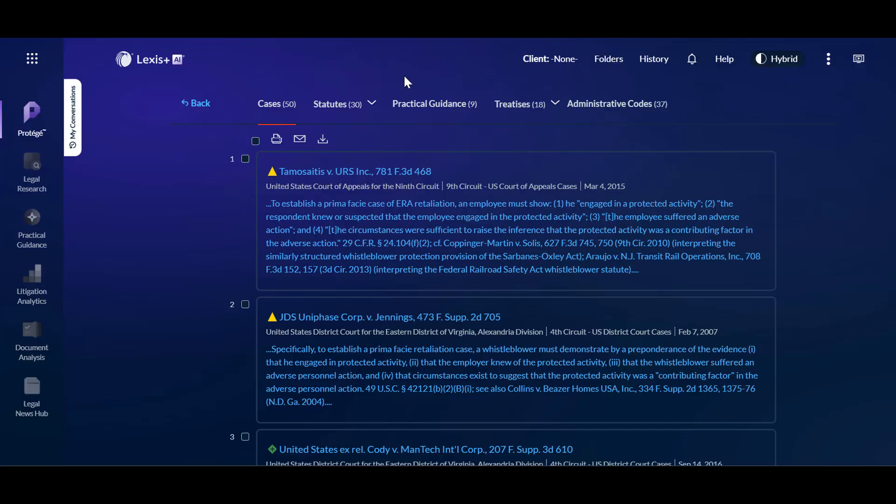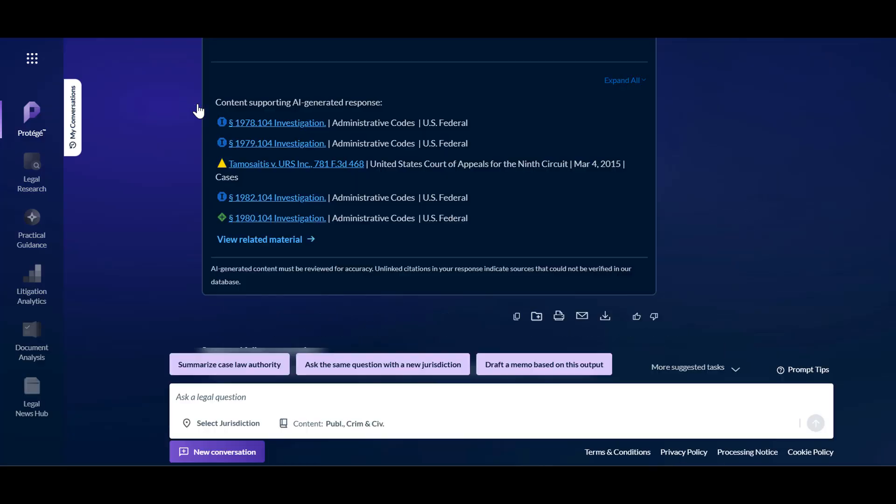Going back to the initial response, copy, print, email, or download the output here. Or continue to refine the output by entering a follow-up prompt.